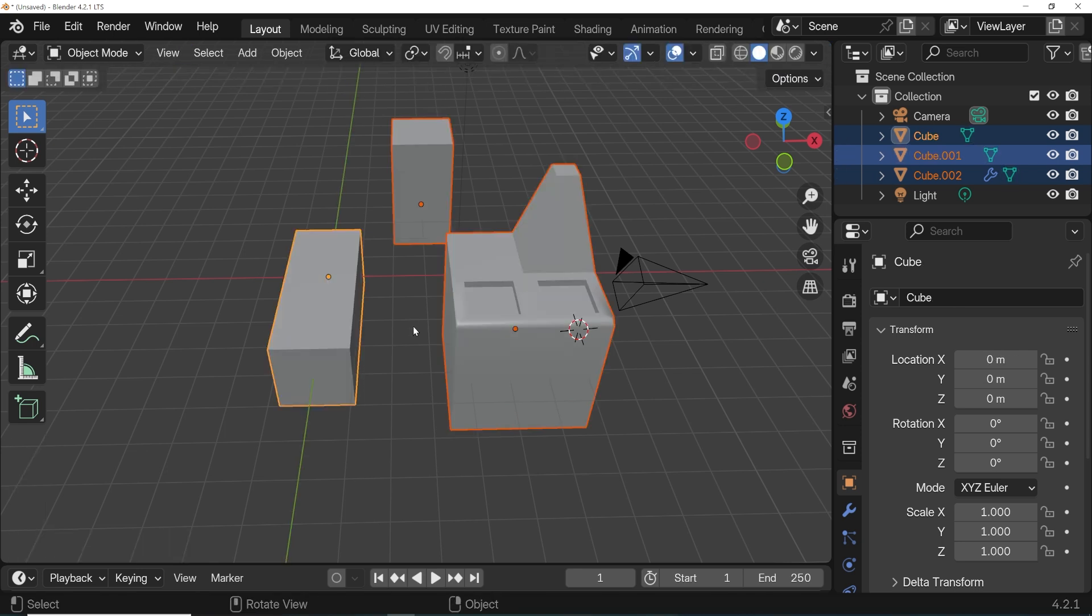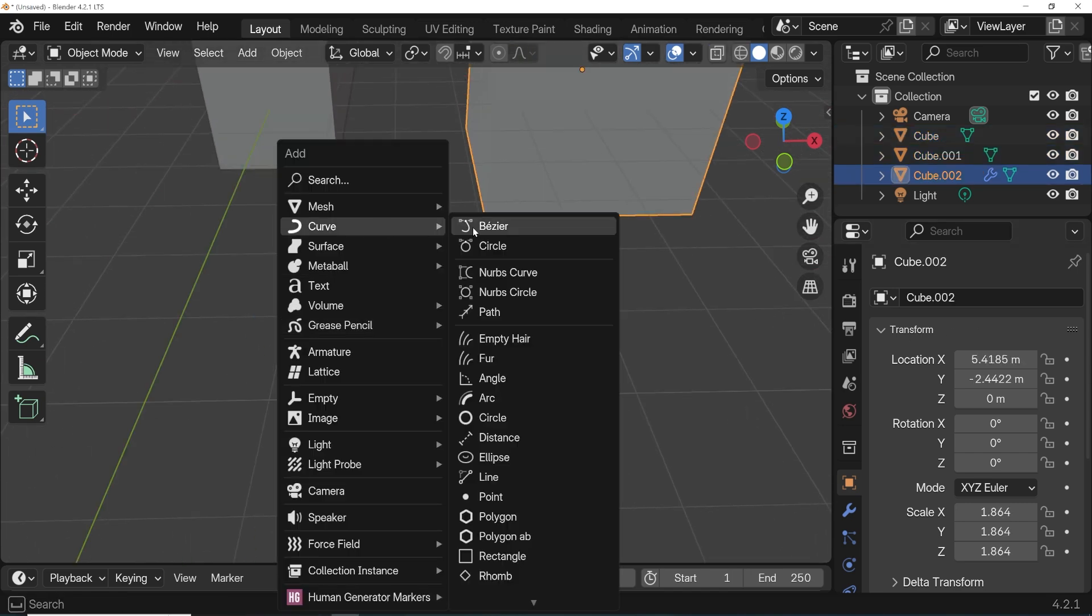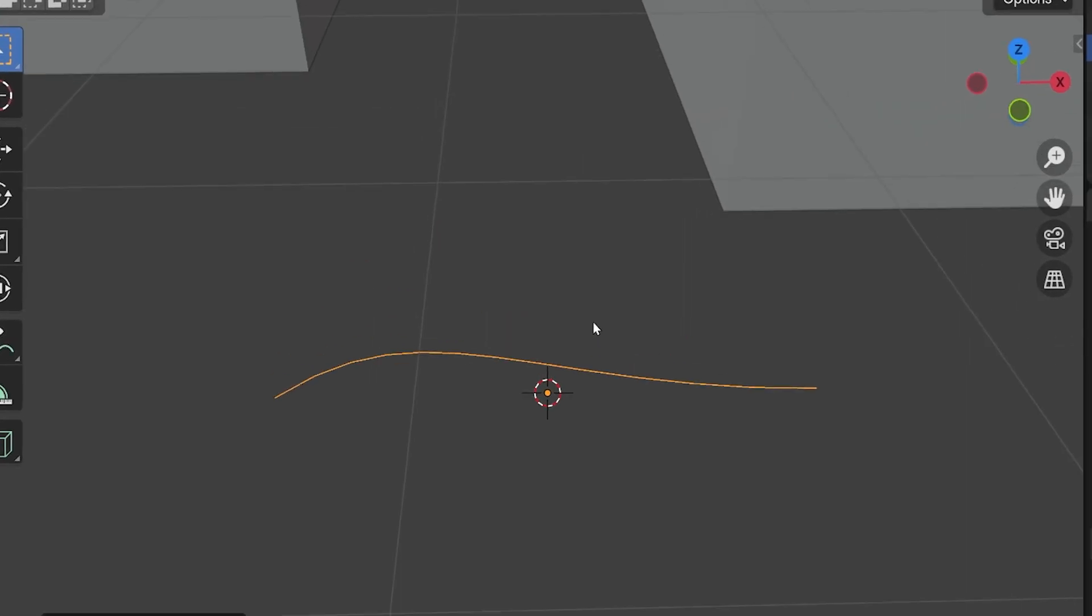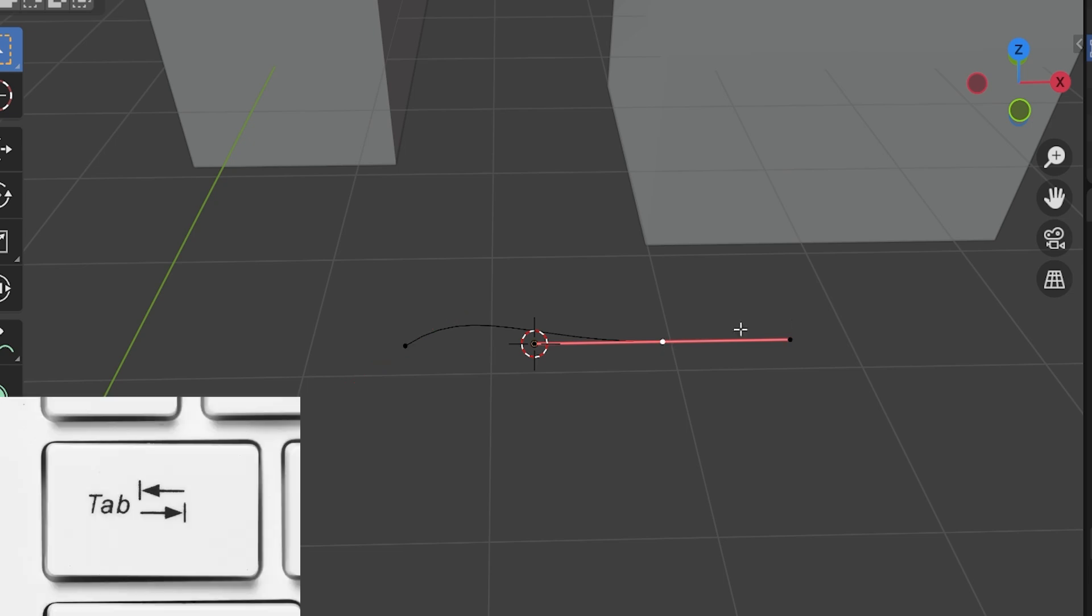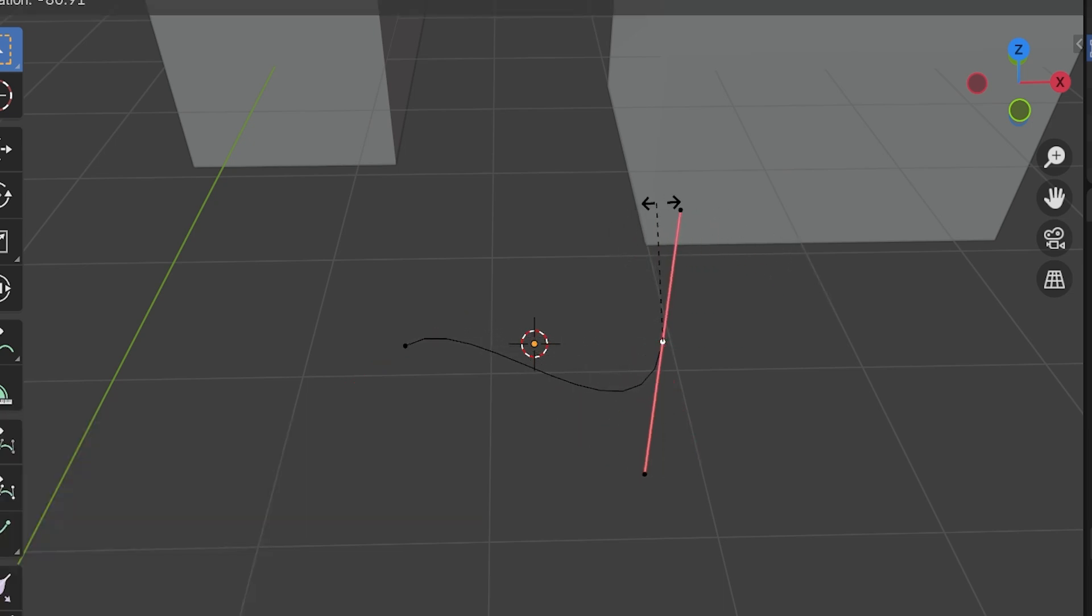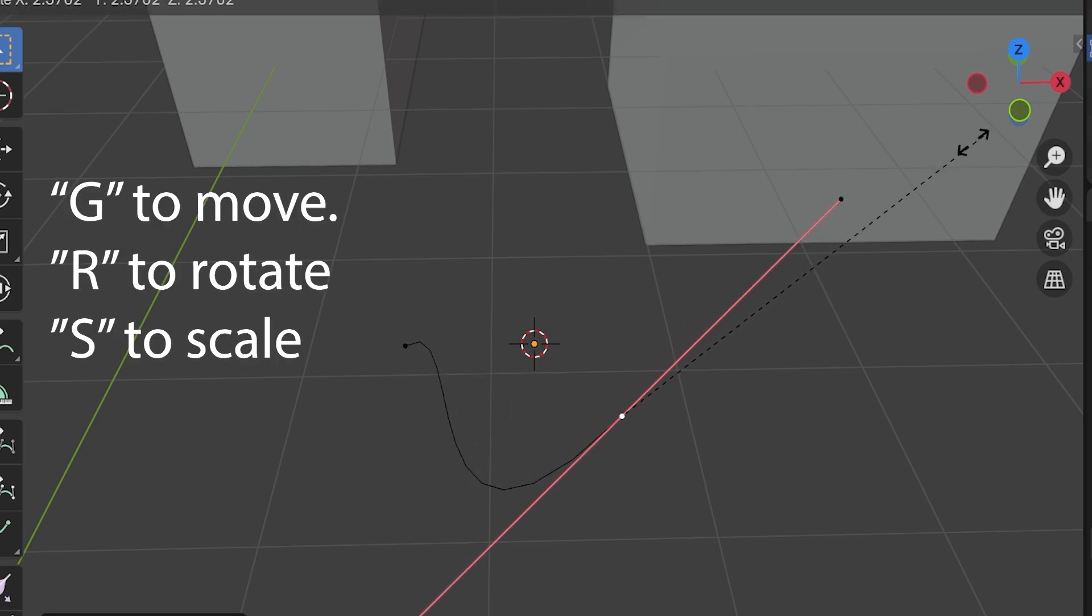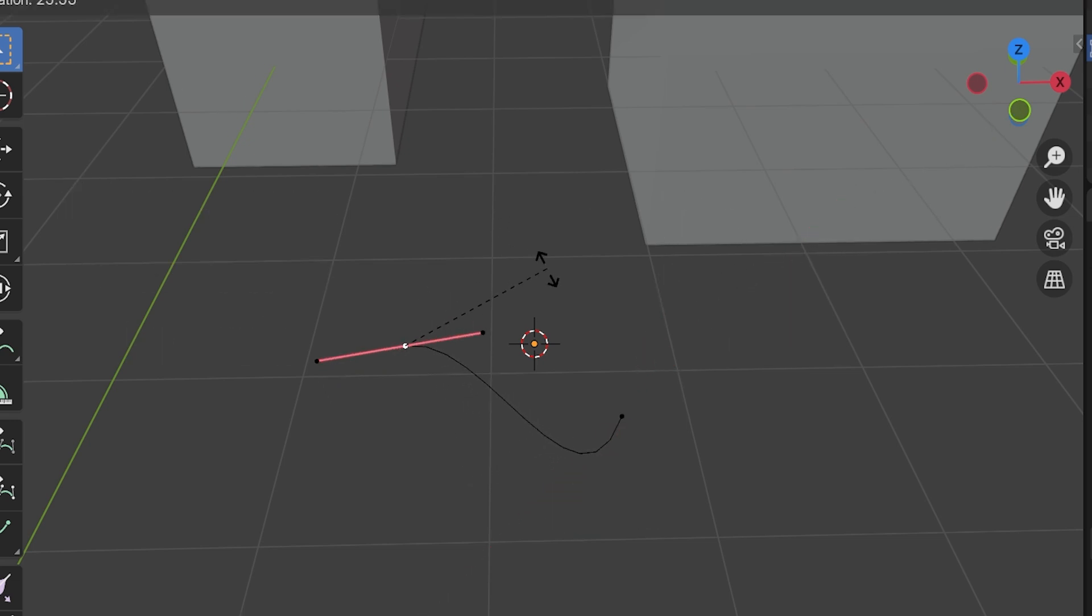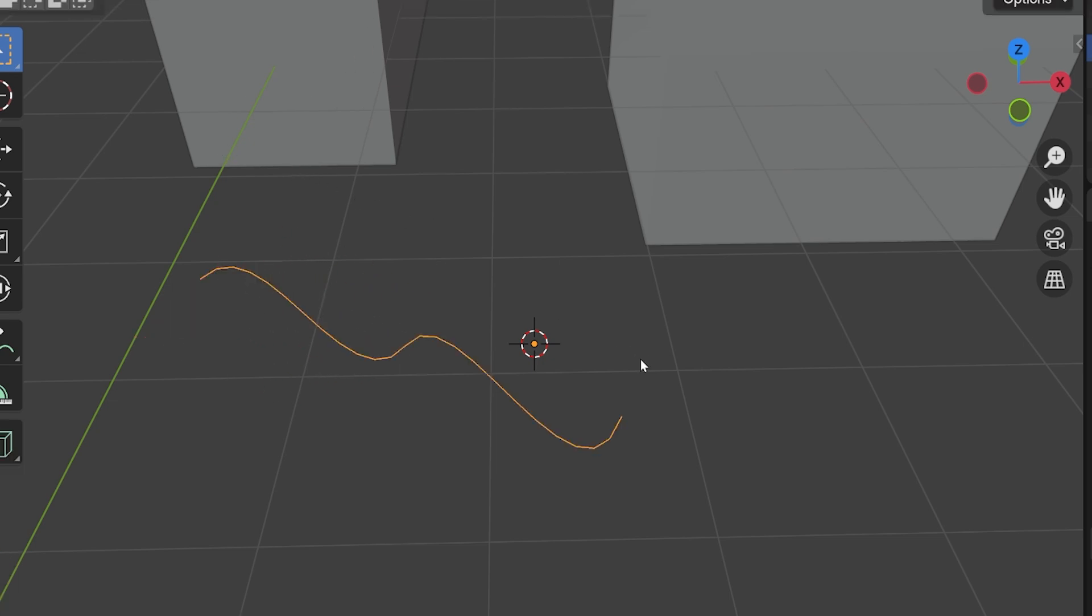So these are all mesh objects, but let's look at some other object types and what edit mode looks like in them. This is a curve object, for example, which is a completely different class of objects than mesh objects. Selecting a curve and then pressing tab takes us into edit mode. But curve objects have different vertices with these handles on them, and moving, rotating, and scaling the handles changes the shape of the curve. So we see that edit mode works a little bit differently with this type of object than with mesh objects.